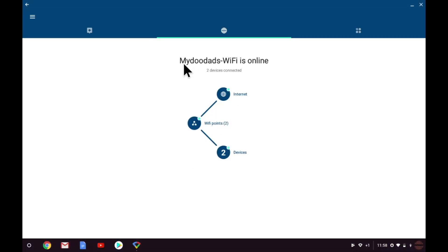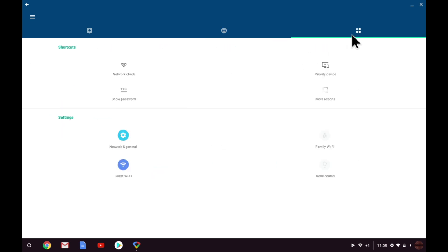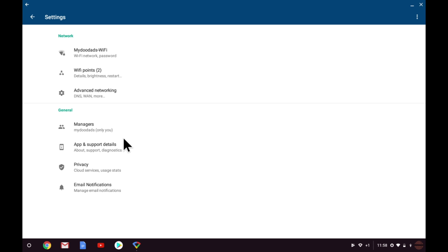The first screen that we will see is the status screen, which will show us basic information about our mesh network. Let's select shortcuts and settings. From within the settings section, we need to choose network and general to see the advanced network settings for Google WiFi.